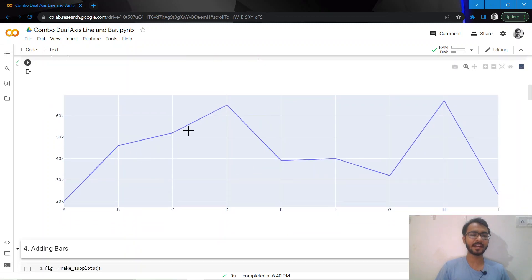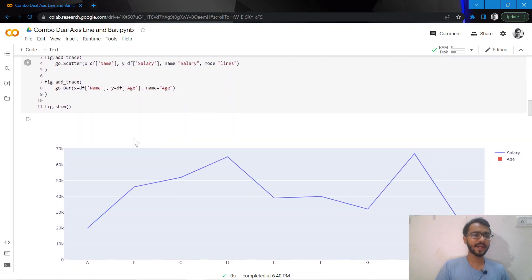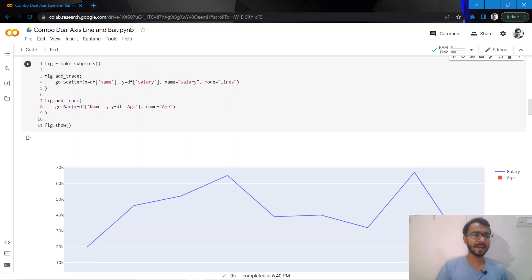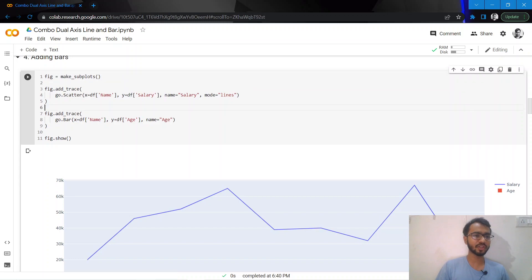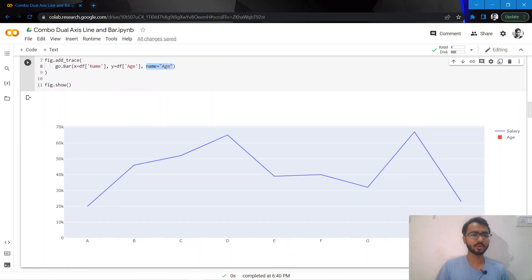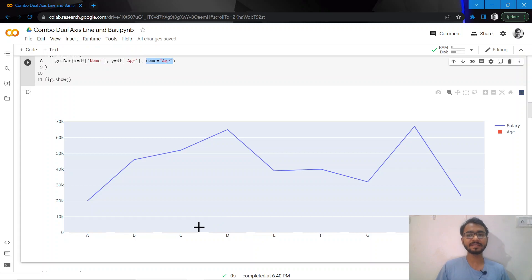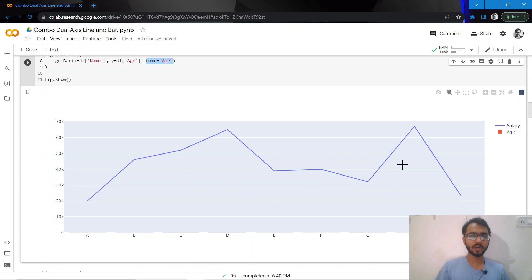In the next chunk of code, let's add bars to the same plot. I simply add this chunk which mentions my bar, where my y-axis would be the age column. You can see my bars have been added, but because the scale of age is very low, those bars are plotted somewhere around here where they are not even visible because they are so small.